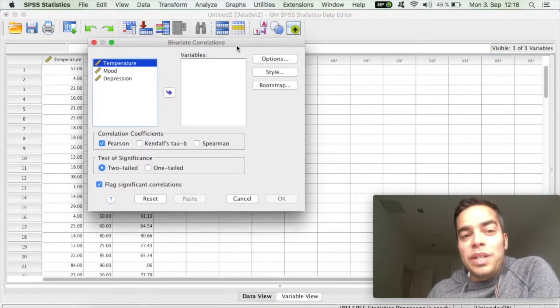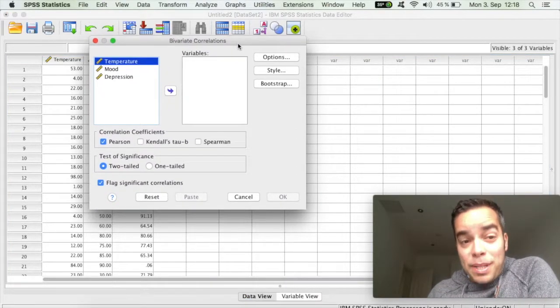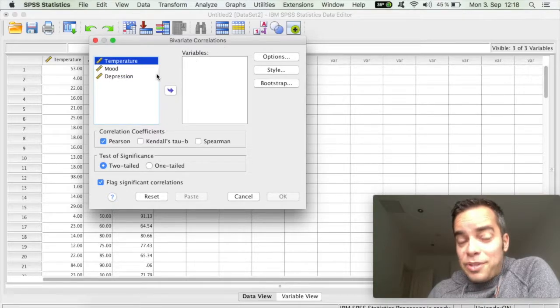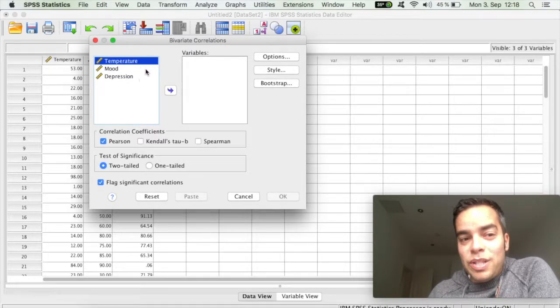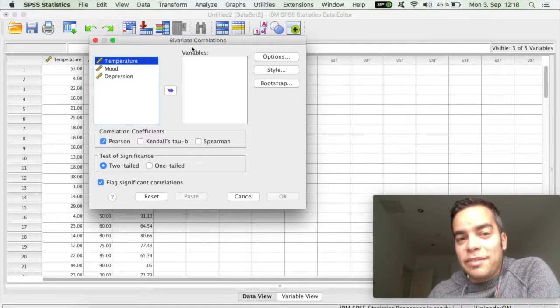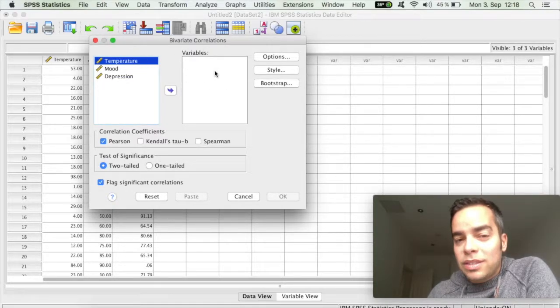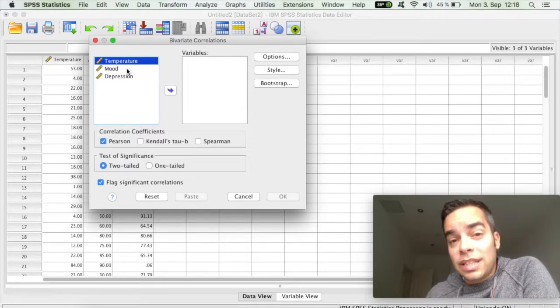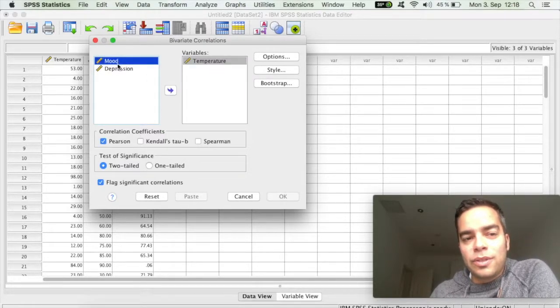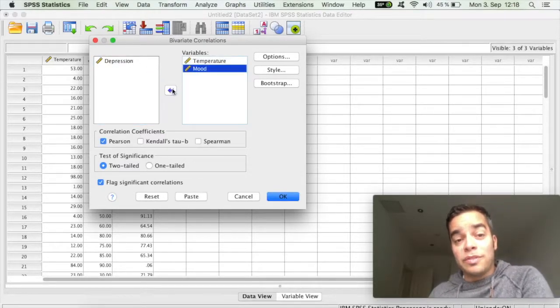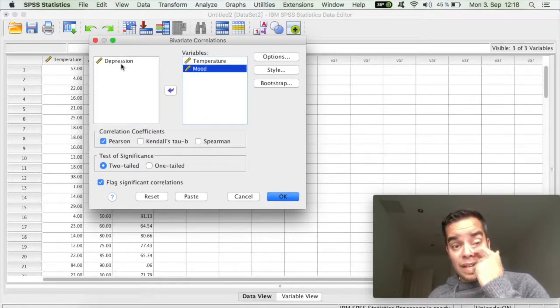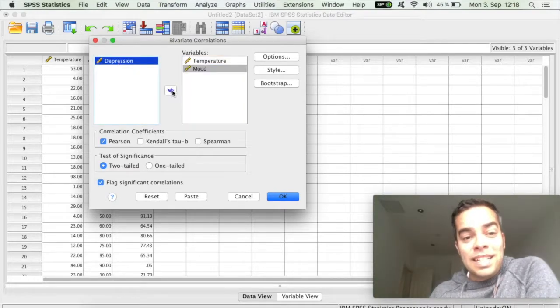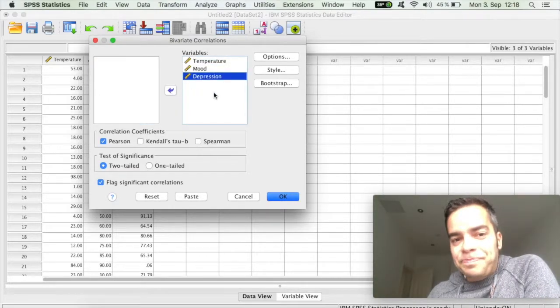This window pops up. The first thing we have to do is drag to the variable box the variables that we want to correlate. So I'm going to drag all three variables of temperature, mood, and depression.